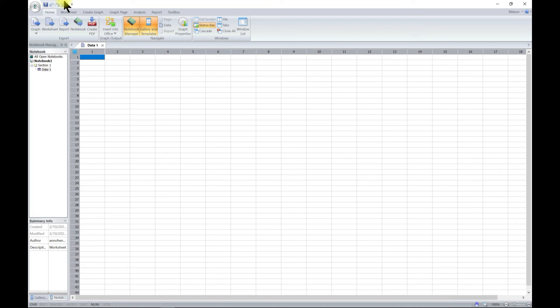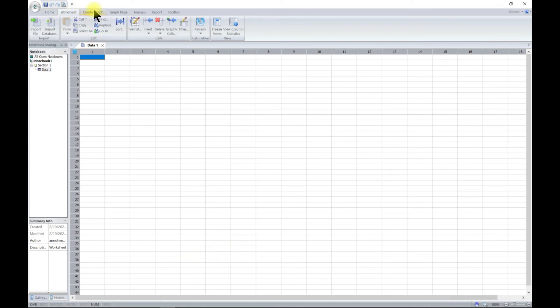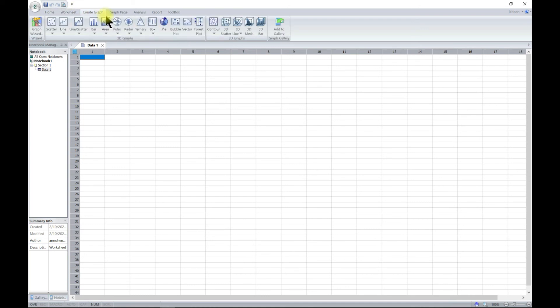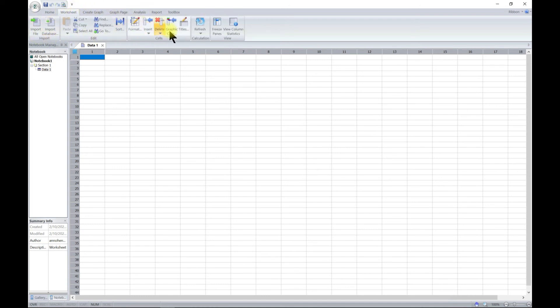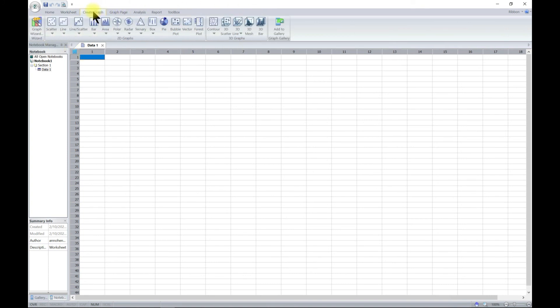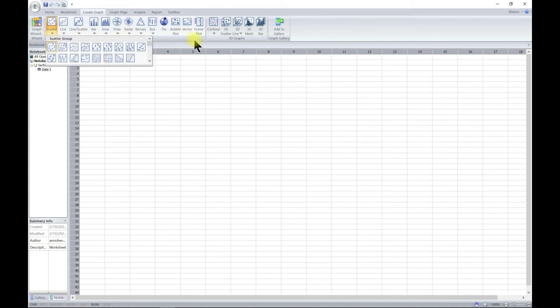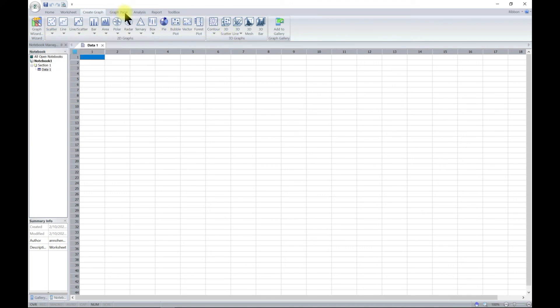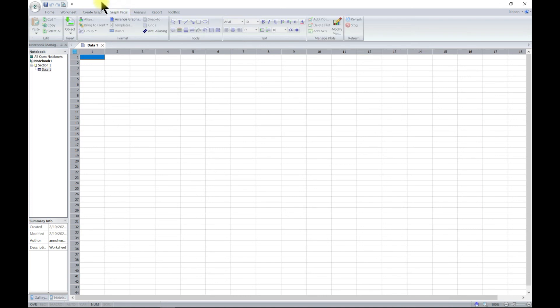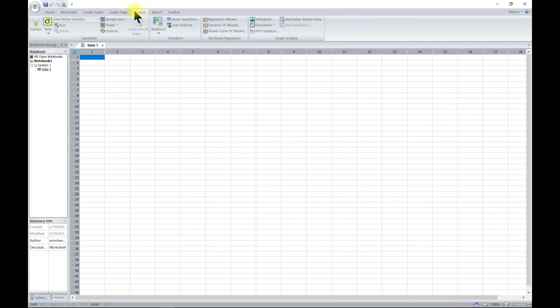It's just like your usual interface where you have your Home, you have your Worksheet, you have your Create Graph. If you come to Worksheet, you see tabs where we'll go through them. You also have your Create Graph, so you see all the different kinds of graphs that we'll go through. Then you have also your Graph Page. This is to help you customize your graph area.